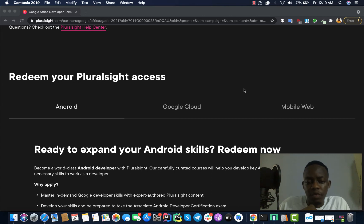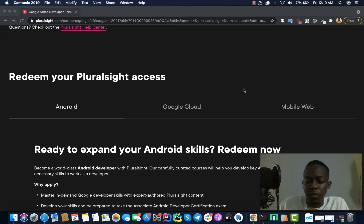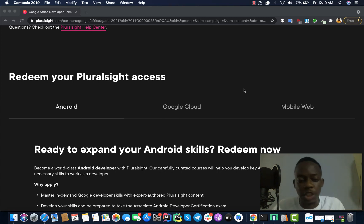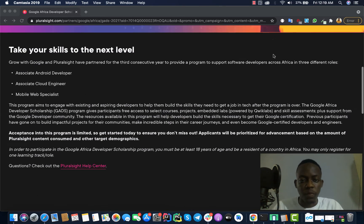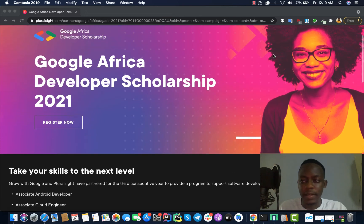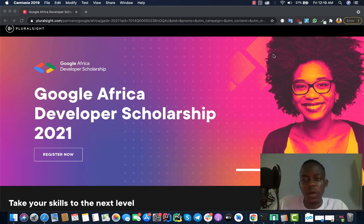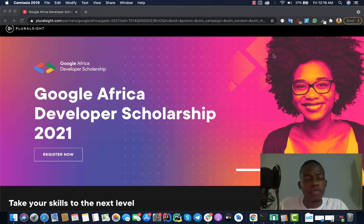Bon, ce que je veux dire c'est que si tu parles français et tu crois que tu as besoin des connaissances dans l'Android, dans le Cloud ou dans le Web, ce programme est pour toi. Tu vois, ce programme est pour toi et je t'encourage de postuler pour ça. Je sais que le programme est en anglais complètement, mais ça ne doit pas te décourager. Même si tu as un peu de base en anglais, c'est tout pour ce programme.